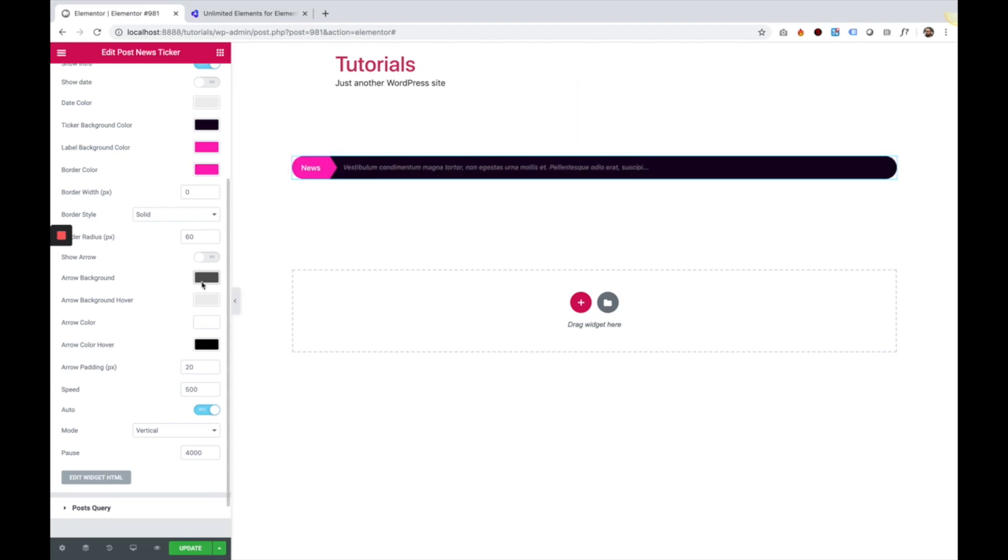Of course, all the styles for arrow background, arrow background hover, arrow color, and arrow color hover are for styling the arrows, and you can space between the arrows themselves.